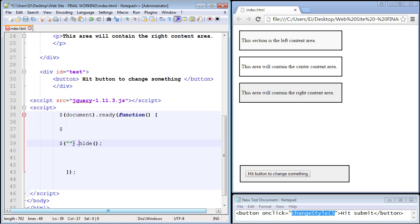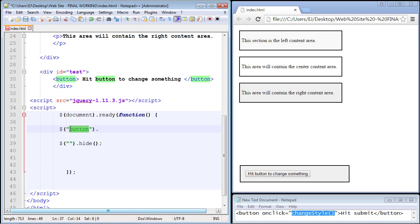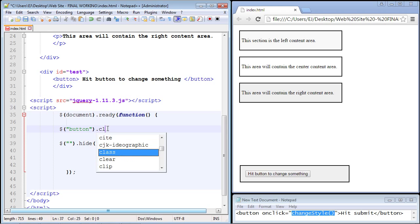So let's go ahead and just copy and paste this and we'll put this right here and we'll select the button element. This is just a standard CSS type selector, and so now we have our button selected. Now we can go ahead and call the click method.